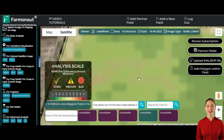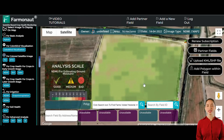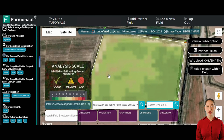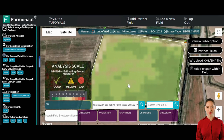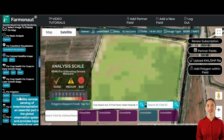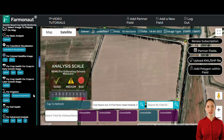Even if overall water stress isn't prominent, NDMI data can reveal specific areas with poor soil moisture. These insights help in ensuring that irrigation is evenly distributed, tackling zones with lower moisture levels effectively. The evapotranspiration rate is another critical parameter, showing how much water is evaporating and transpiring from the plants. This helps in understanding water consumption patterns, ensuring that irrigation schedules are optimized to meet the plants' needs without overwatering or underwatering.